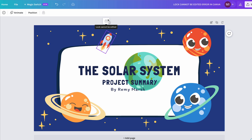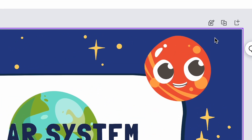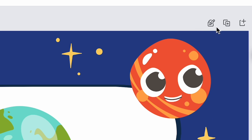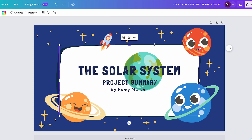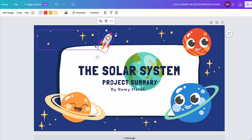However, there's a very easy fix for that. To solve the lock cannot be edited error in Canva, all you need to do is click twice on this little button with the pencil and the lock on it. After that, you will see that all your elements are indeed unlocked again.